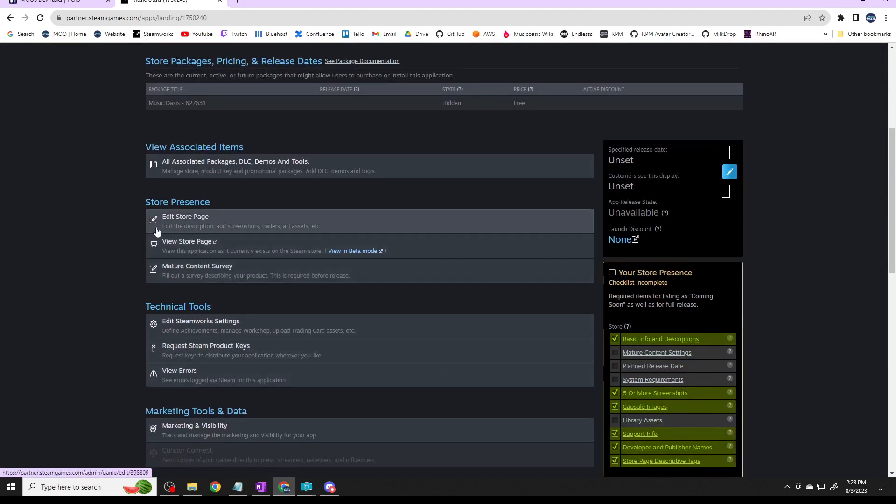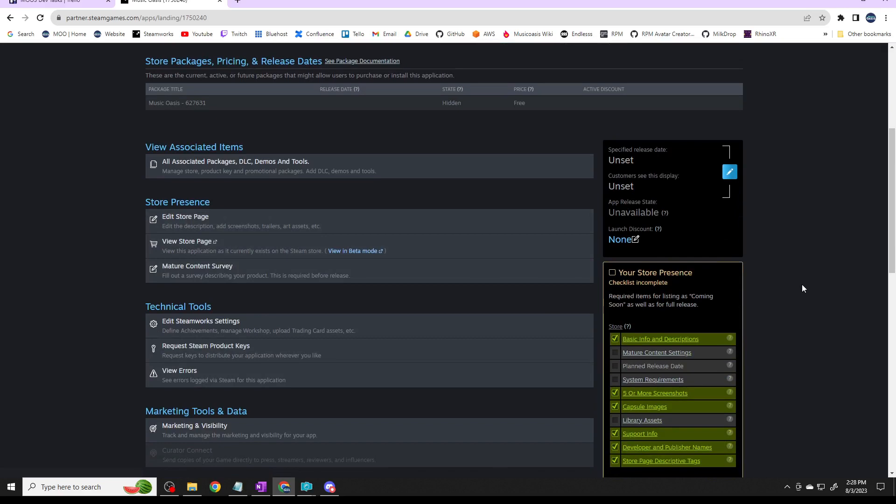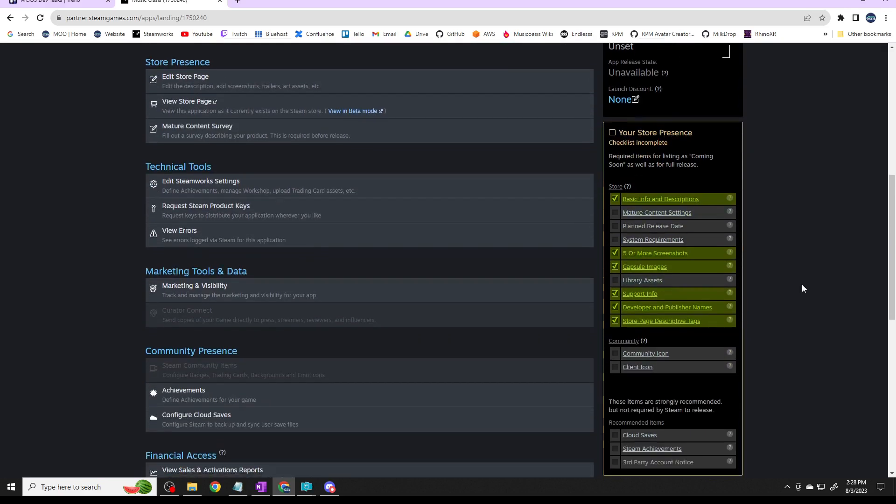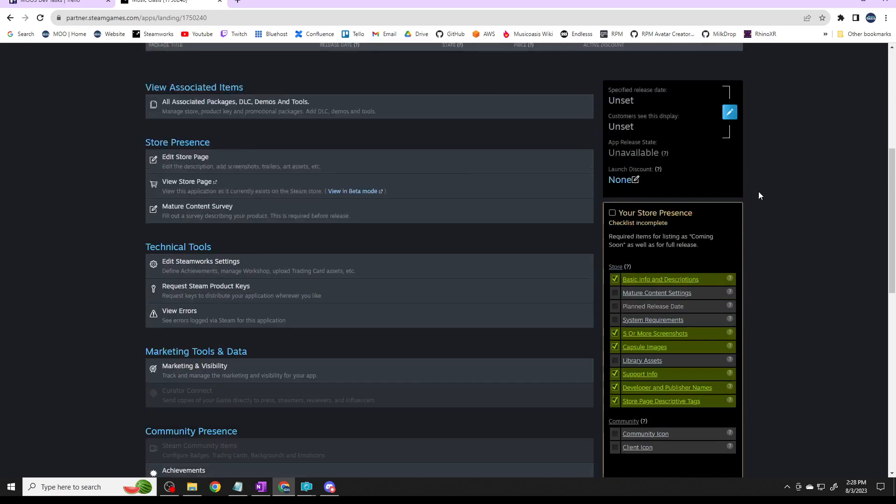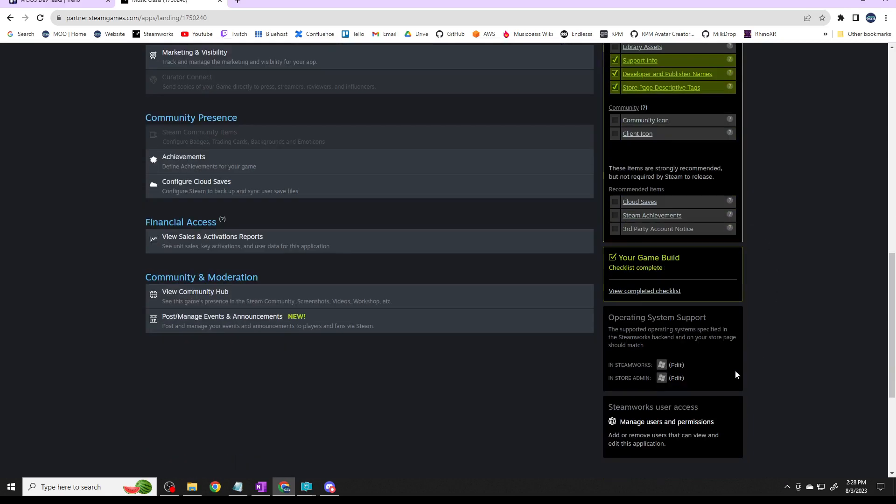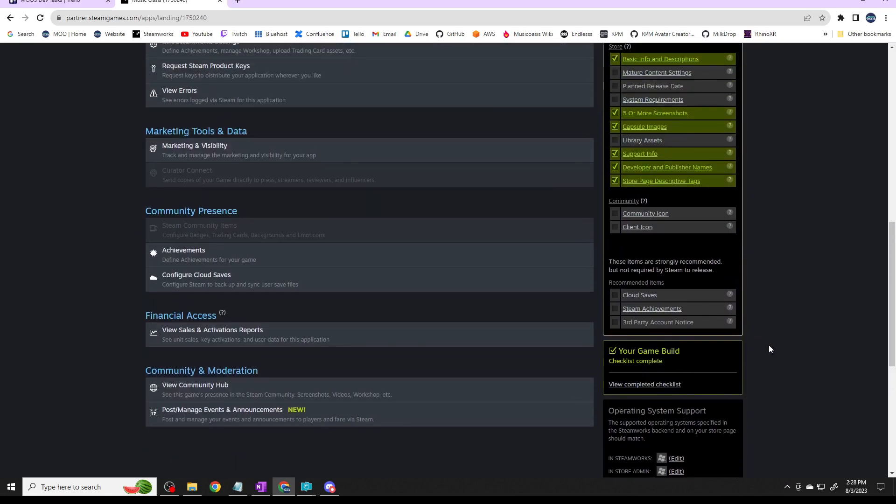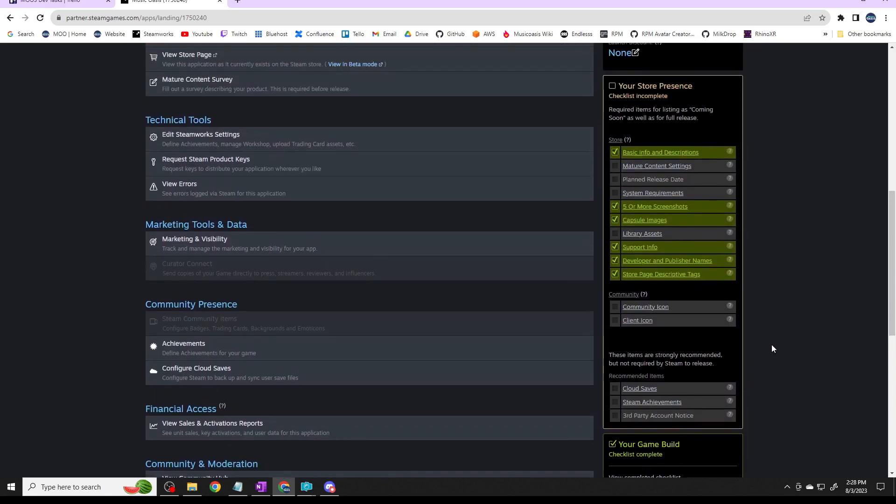In the store presence, you have to create a store. One of the things I want to say right off is they really guide you through this. The game is done, the game build is done, you can play the game from Steam, but I still have to finish the store. They have a whole bunch of tasks and some of them I've done, for example the assets I've gotten done but not all of them.